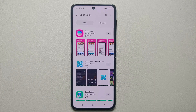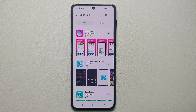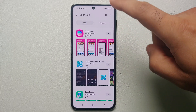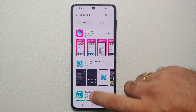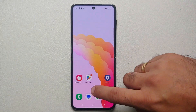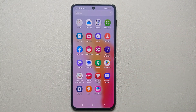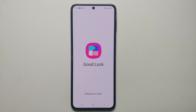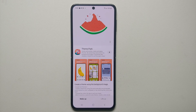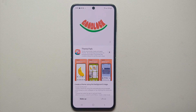It is going to download and install Good Lock on your Samsung Galaxy Z Flip 5. Once you have installed Good Lock, you can press on the play button to open it, or if you go into your application drawer you will see Good Lock there as well. We are going to open the Good Lock application.